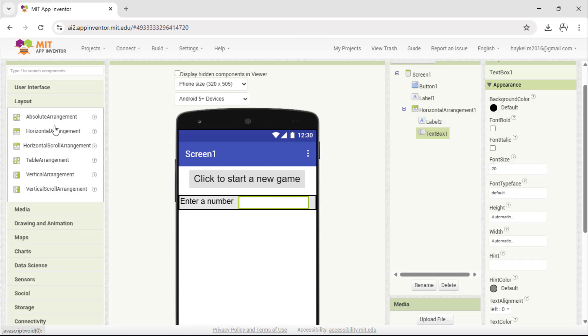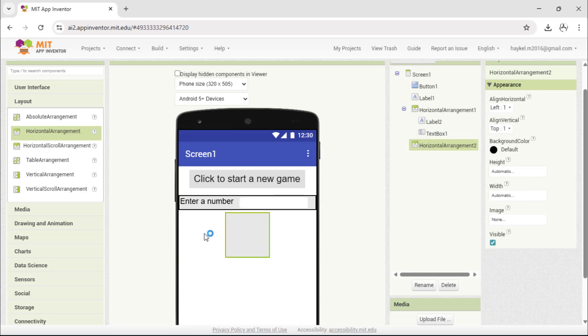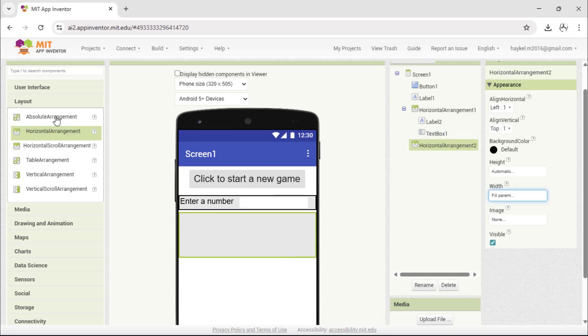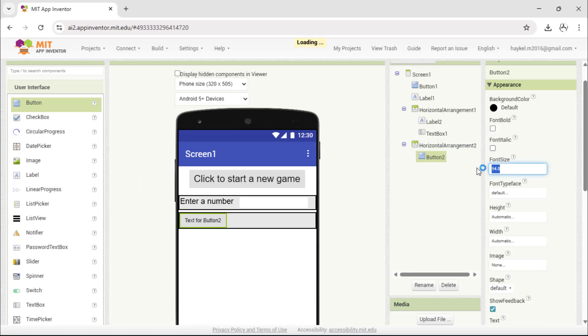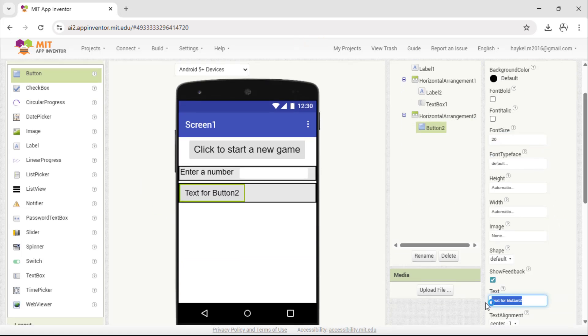Then, add another horizontal arrangement. Inside this one, place a button called, is this? This button will be used to check the player's guess.